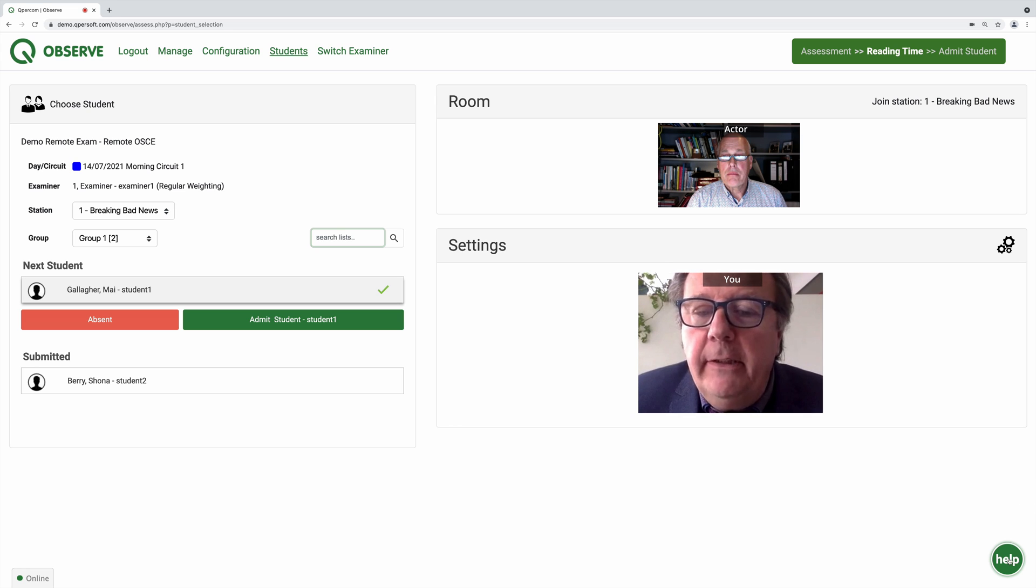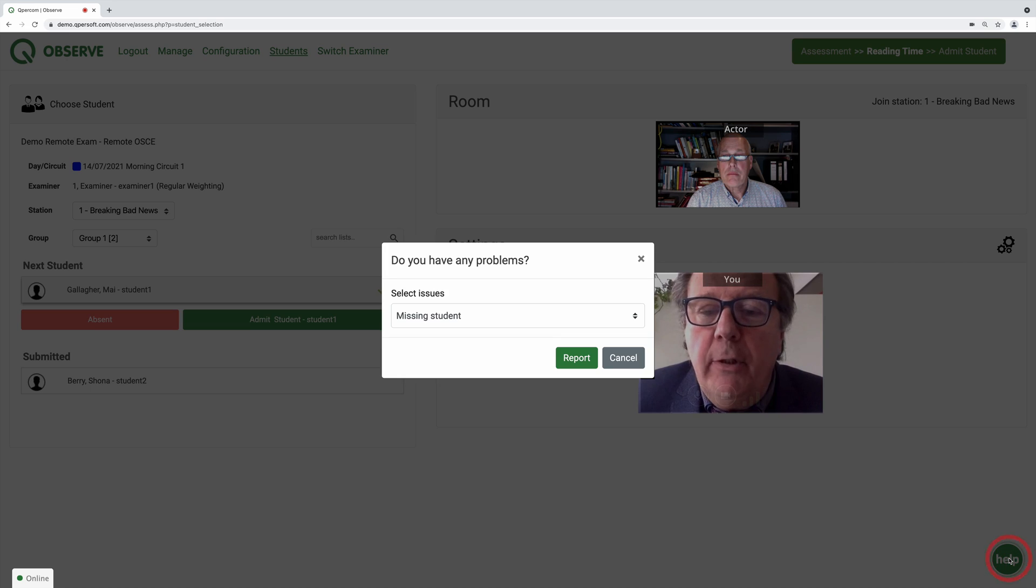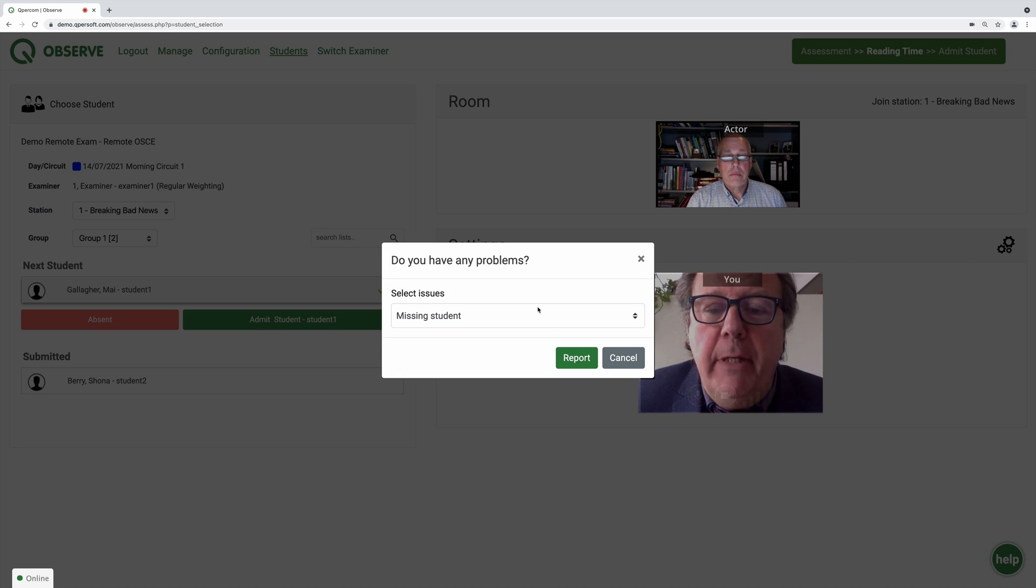Should you experience any issues, you can click on the help bubble to report directly to the exam administrator.